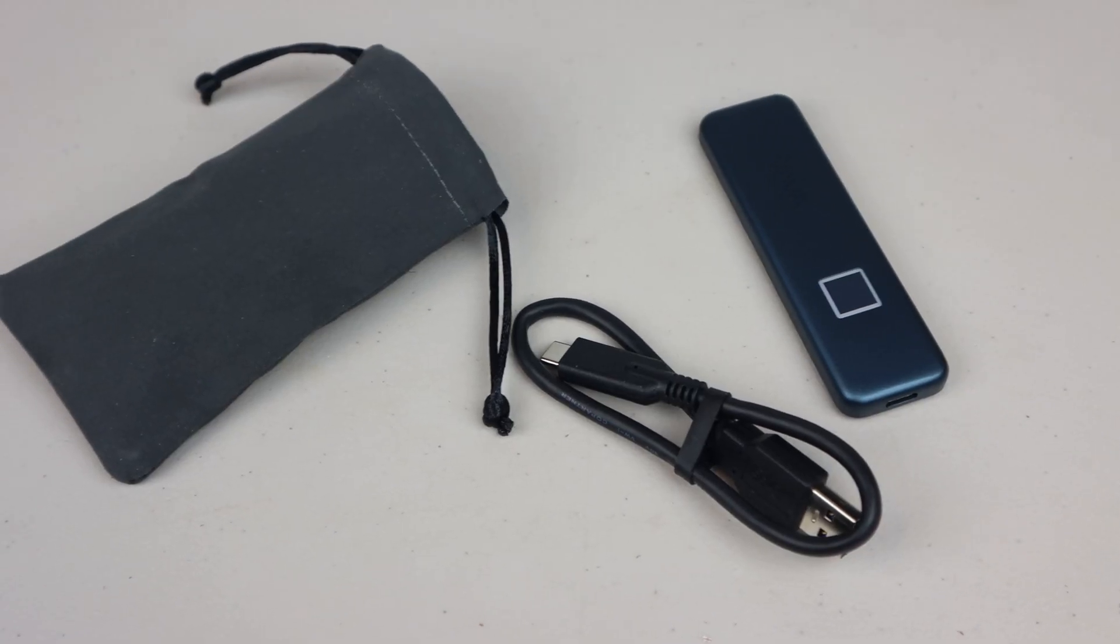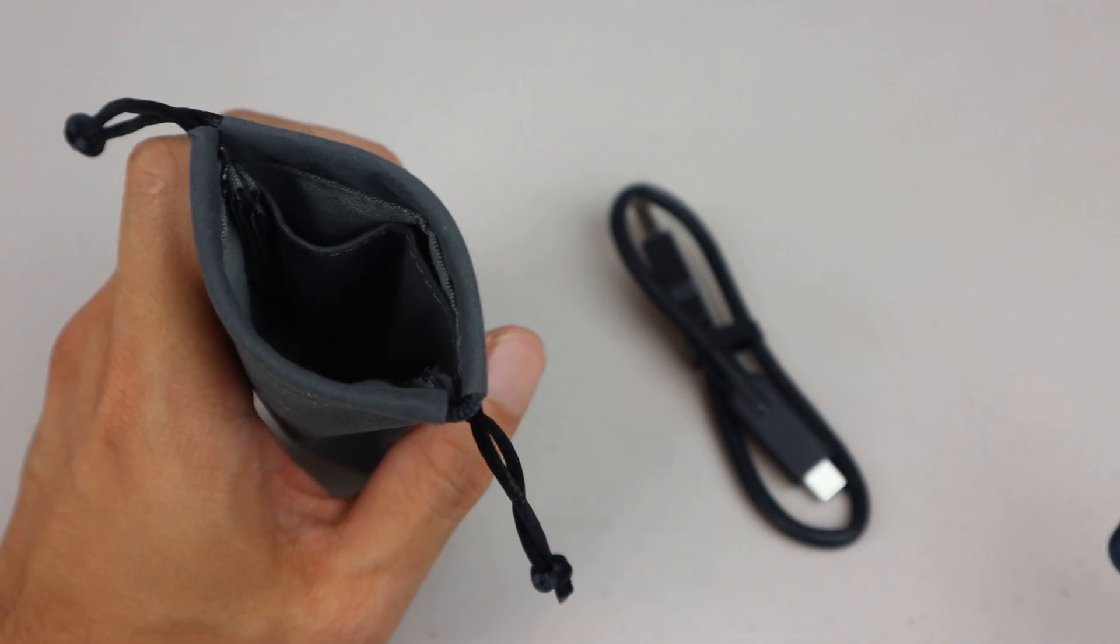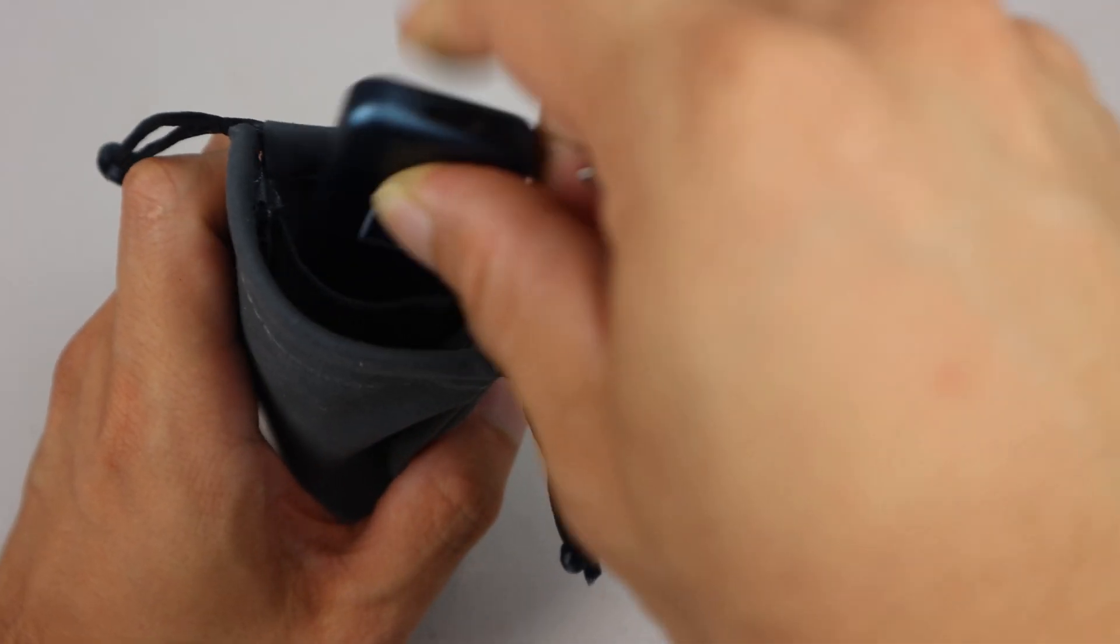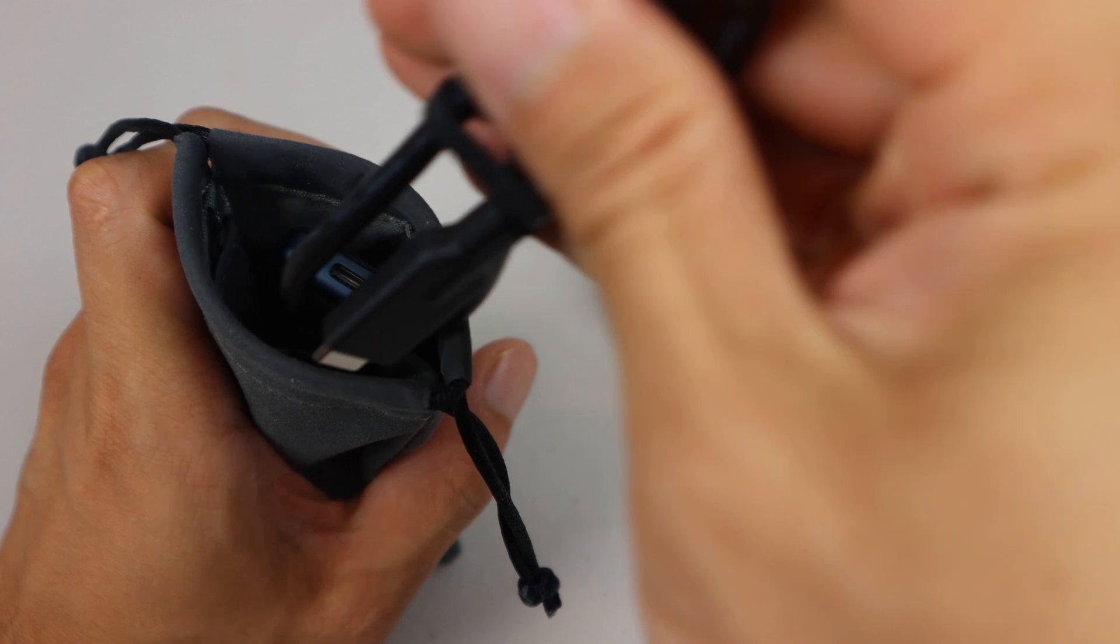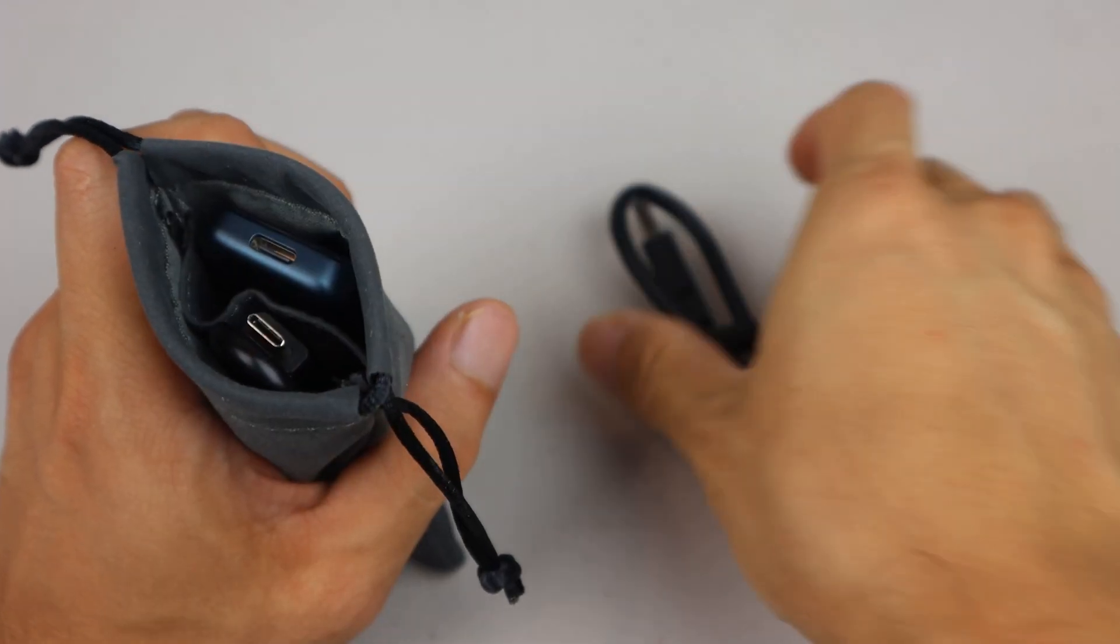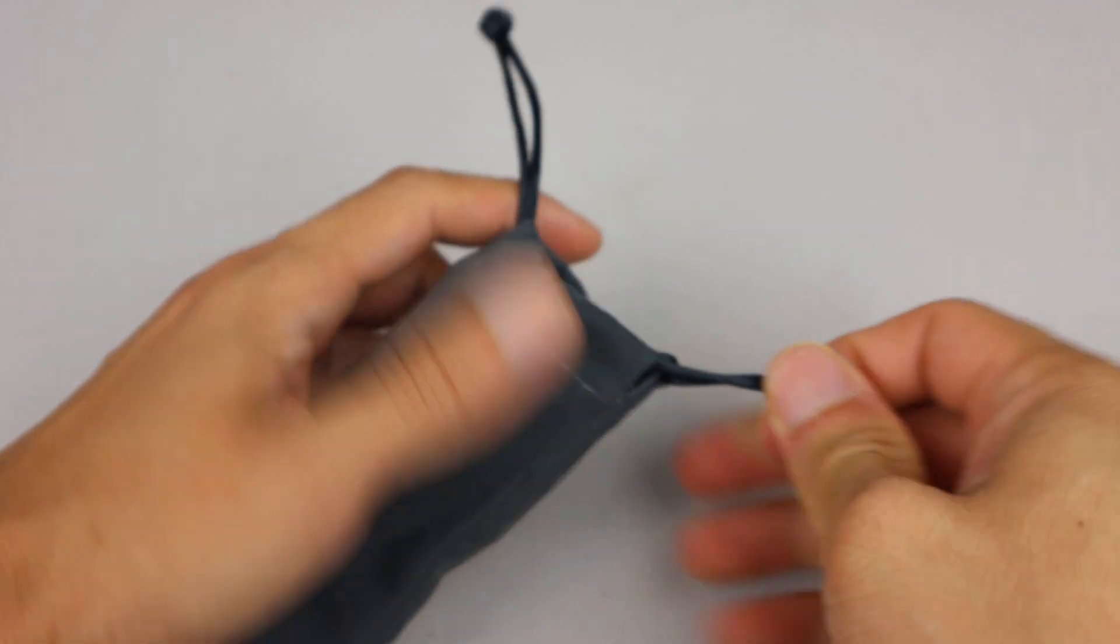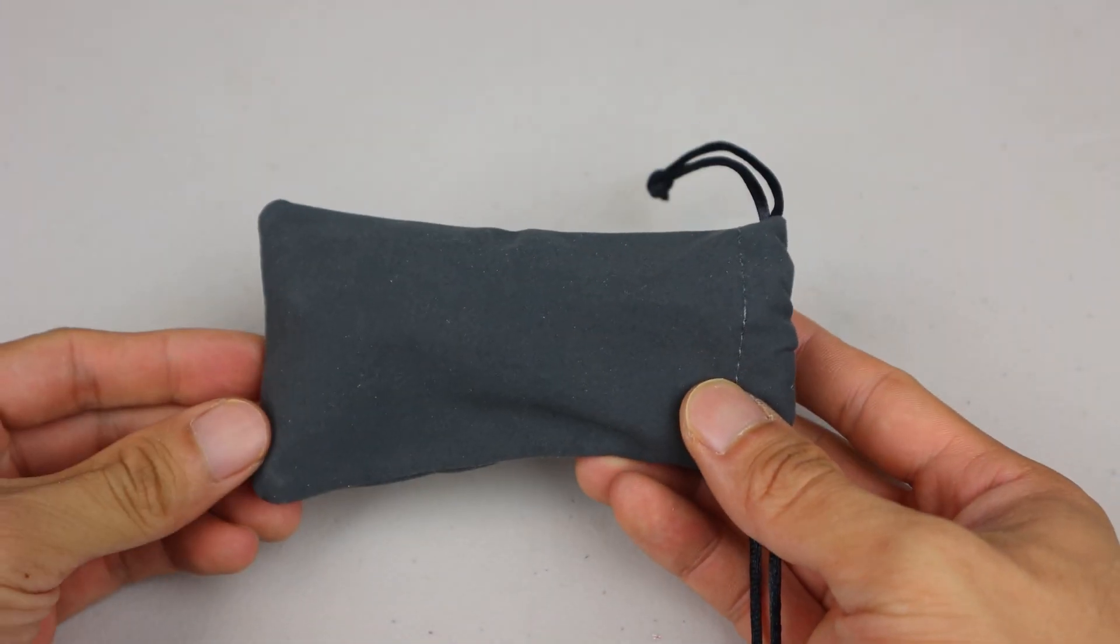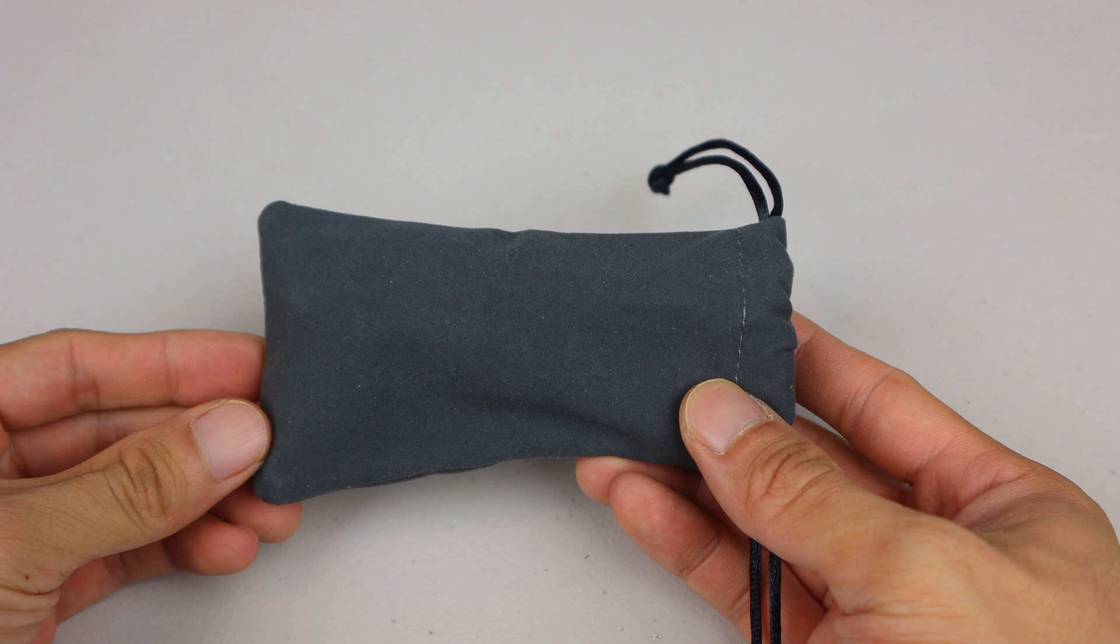The carrying case for the drive has a micro suede texture on the outside and a divider sleeve that separates the interior into two sections. That way, you can store the drive and the cables separately so you don't scratch up the finish on the housing. Both cables and the drive fit into the pouch neatly and the drawstring can be pulled tight and tied so nothing falls out.